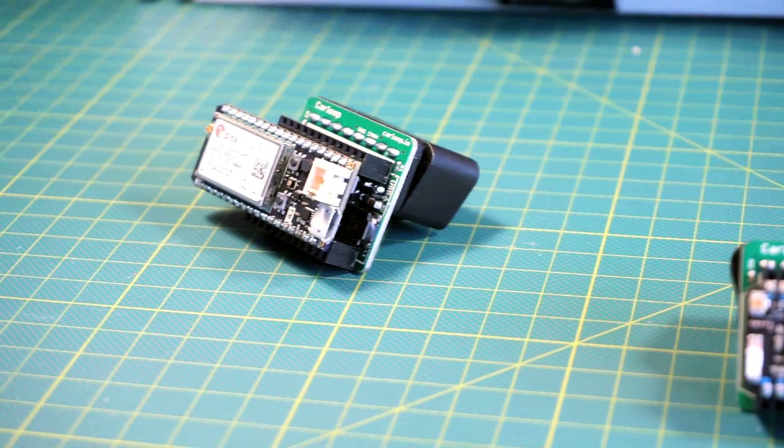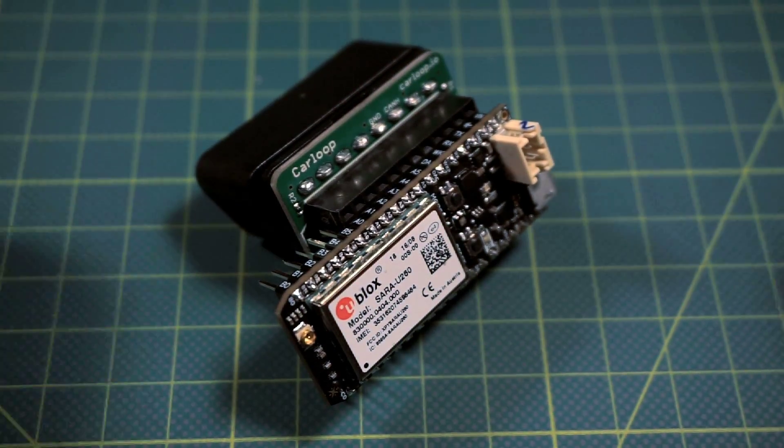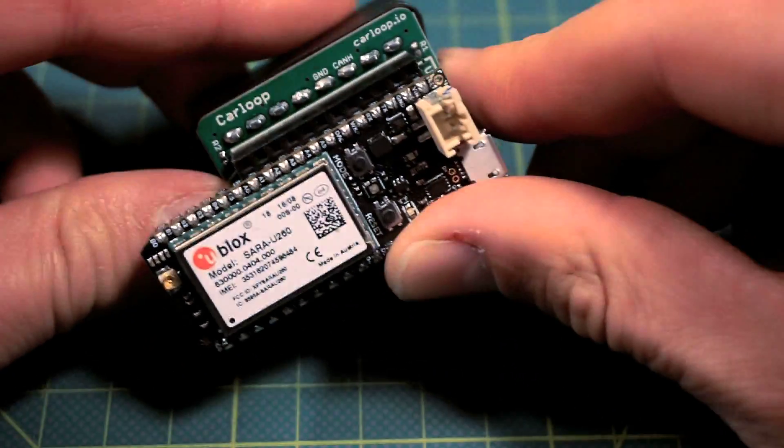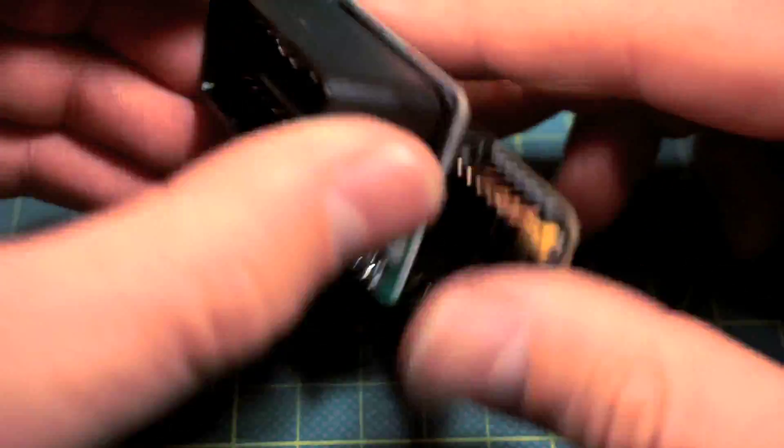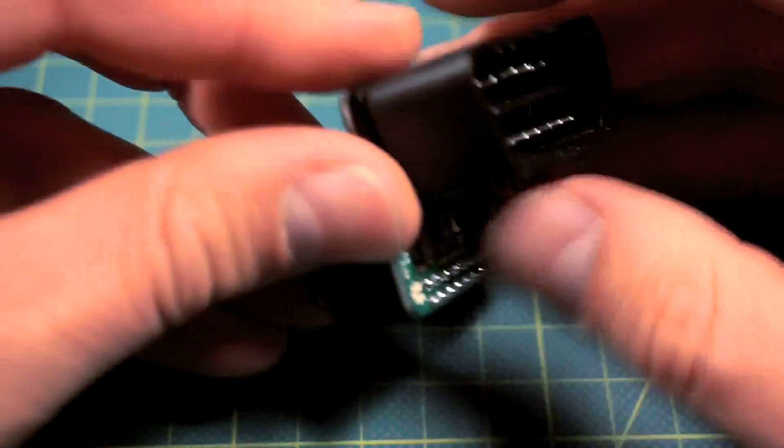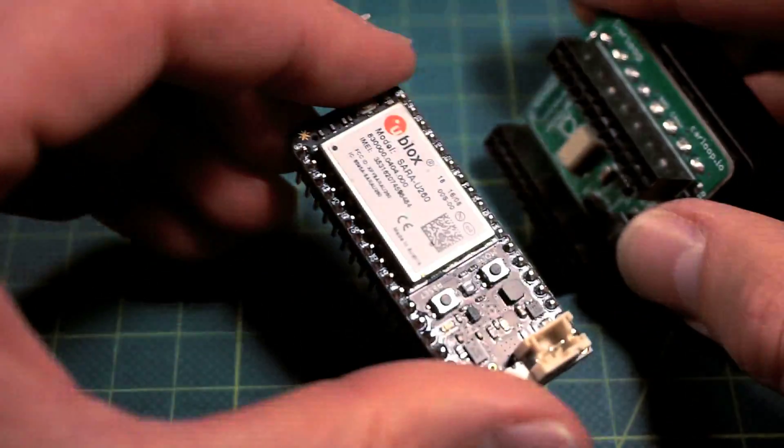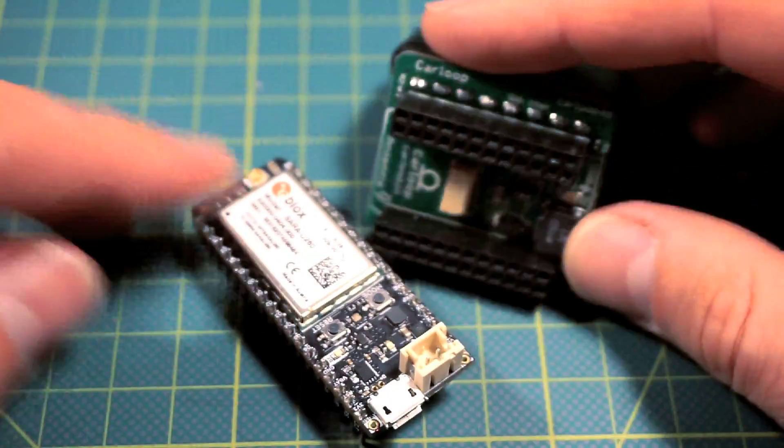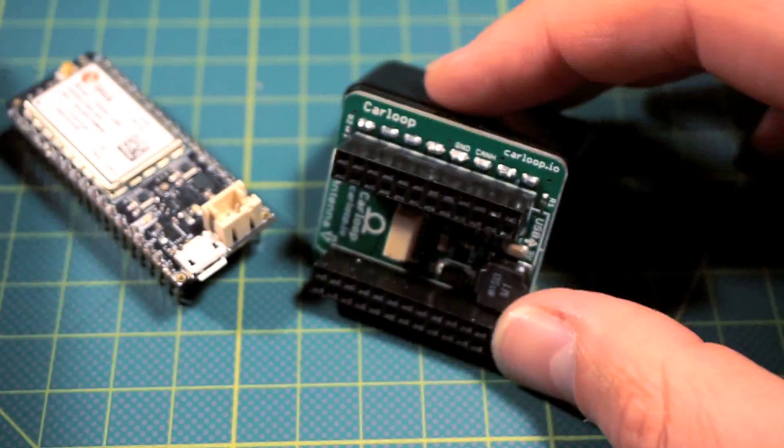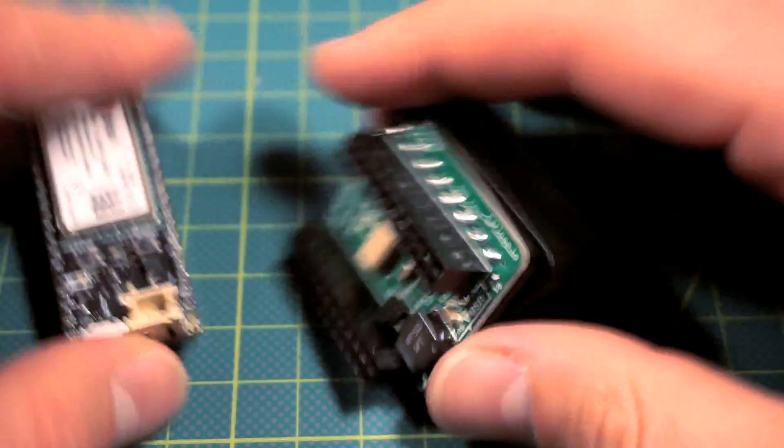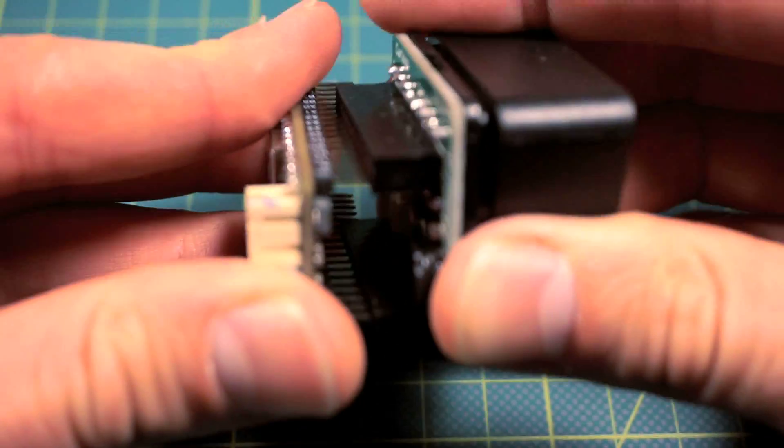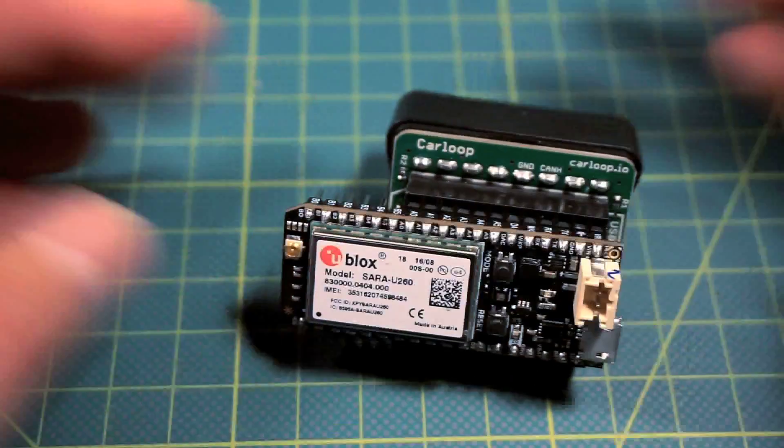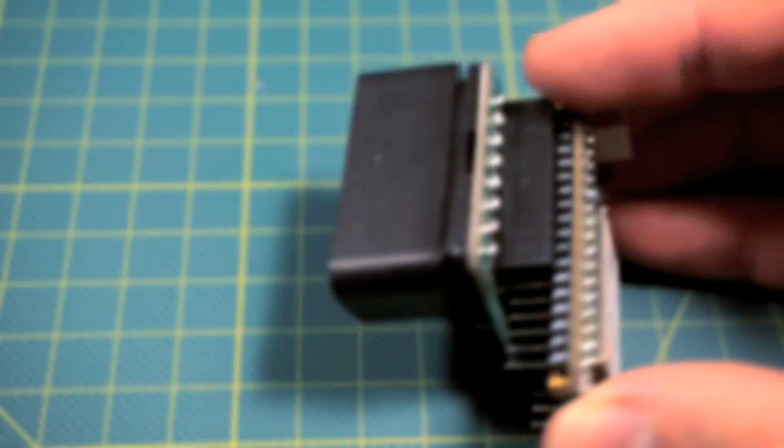Last but not least is the CarLoop 3G, which is a really cool kit because it has the Particle Electron in addition to the CarLoop mainboard. The Particle Electron has a 3G modem and you can use your own SIM card or Particle's SIM card. Particle provides a service for $2.99 a month and this kit also comes with a micro USB to USB Type B cable and a battery.